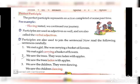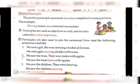Now, perfect participle. The perfect participle represents a completed action at some past time. Perfect participle represent करते हैं ऐसे actions को, ऐसे काम को, जो past में finish हो चुके हैं. For example: 'Having rested, we continued our journey.' Participles are used as adjectives, and they are also called verbal adjectives. So participle adjectives की तरह function करते हैं, so आप इनको verbal adjectives भी कहते हैं.